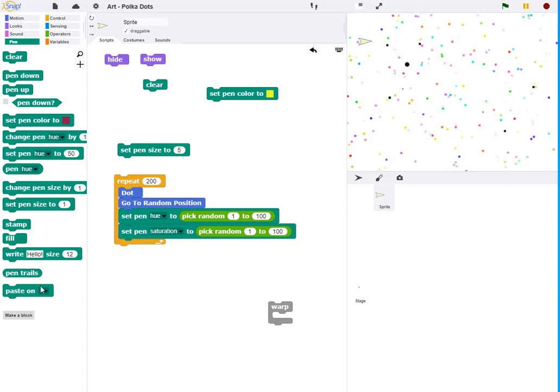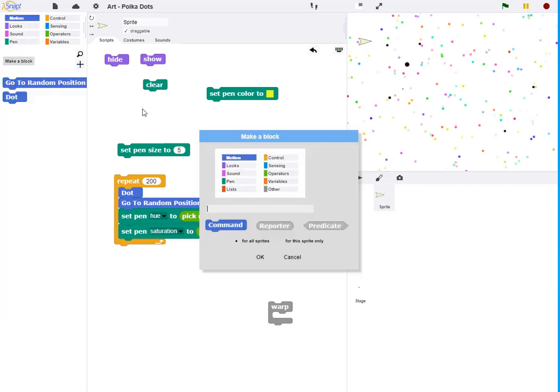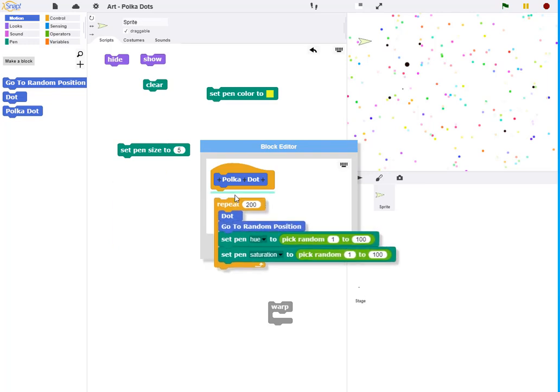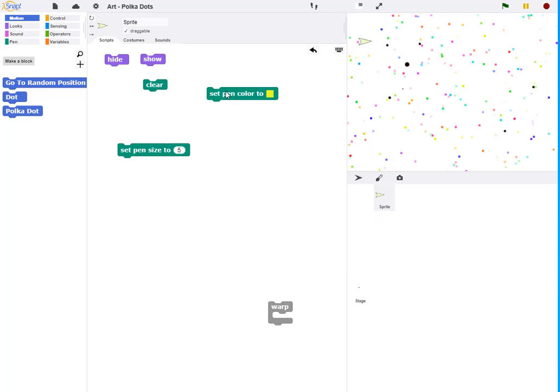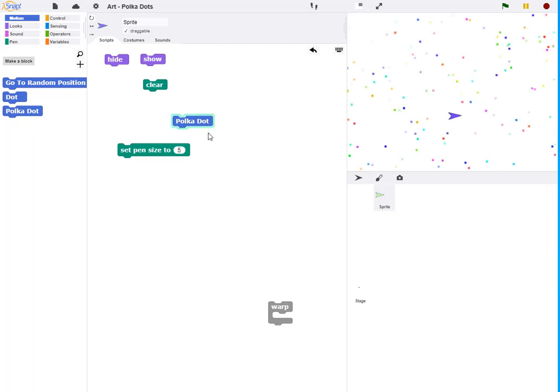So I'm going to call this procedure that makes the polka dots, go back over here and call this polka dot. And drop that in like that. I can clear the screen and start running my polka dot program all over the place.